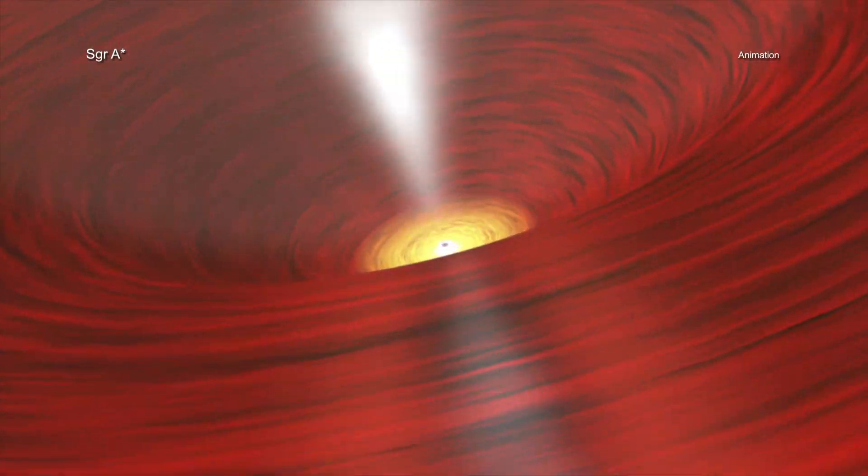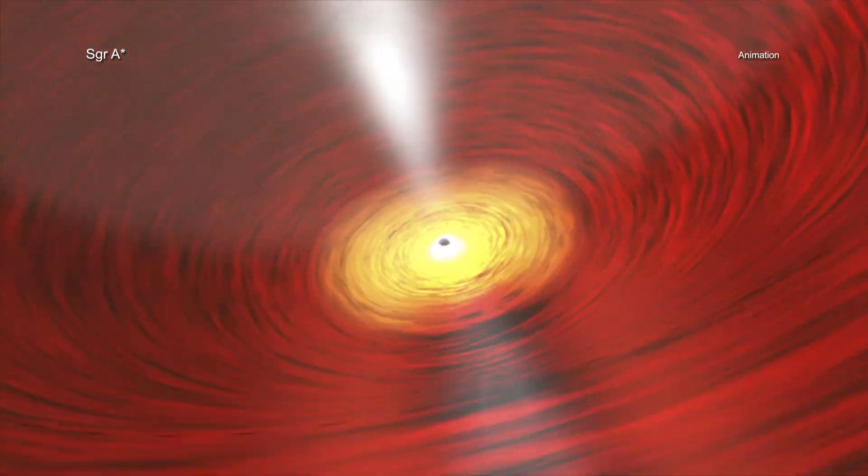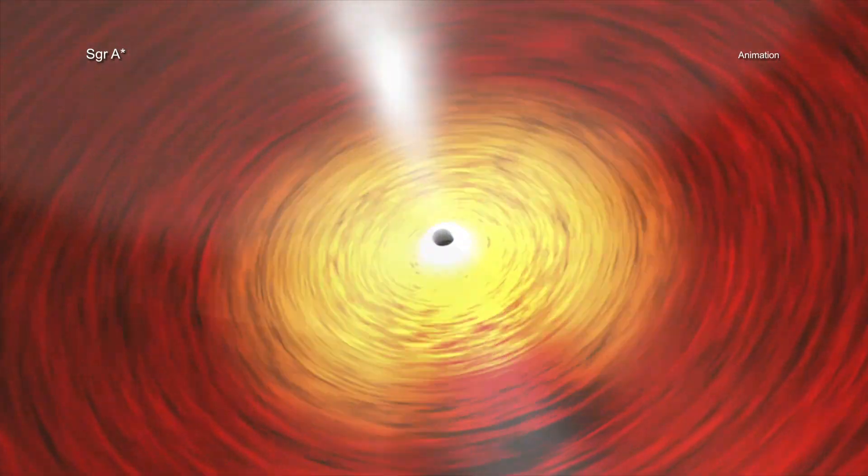The supermassive black hole in the center of the Milky Way is spinning so quickly that it is warping the space-time surrounding it into a shape that can look like a football.